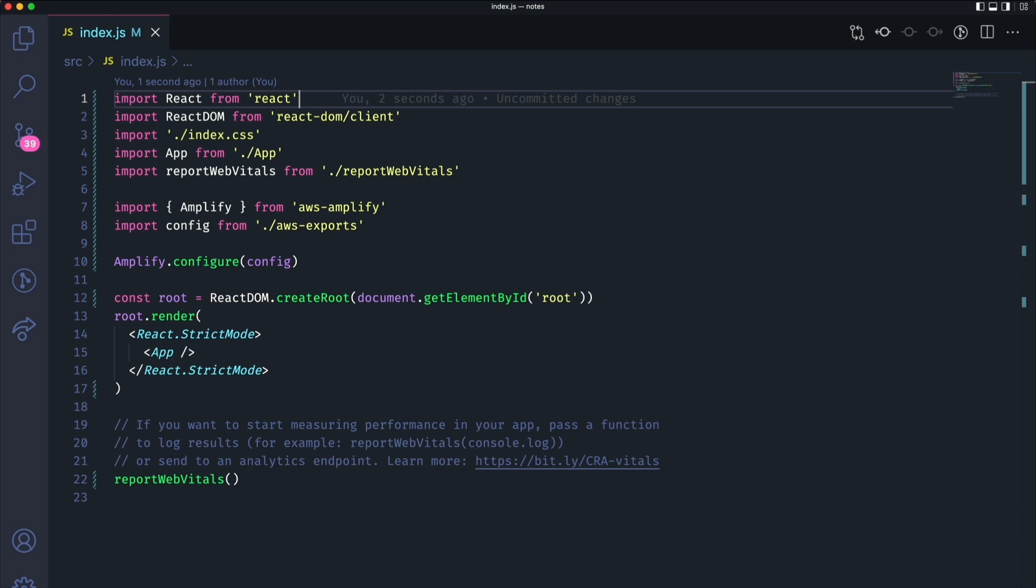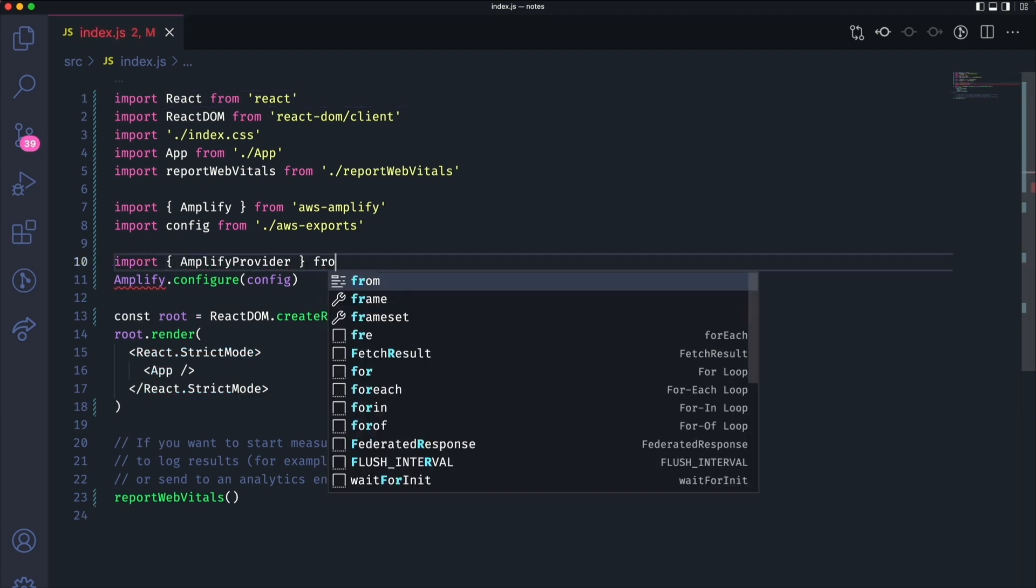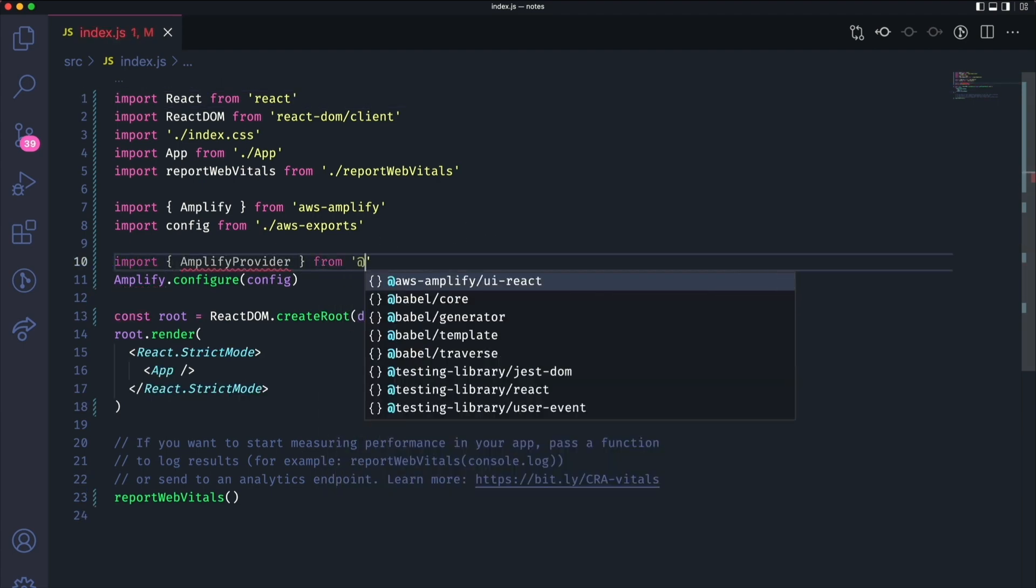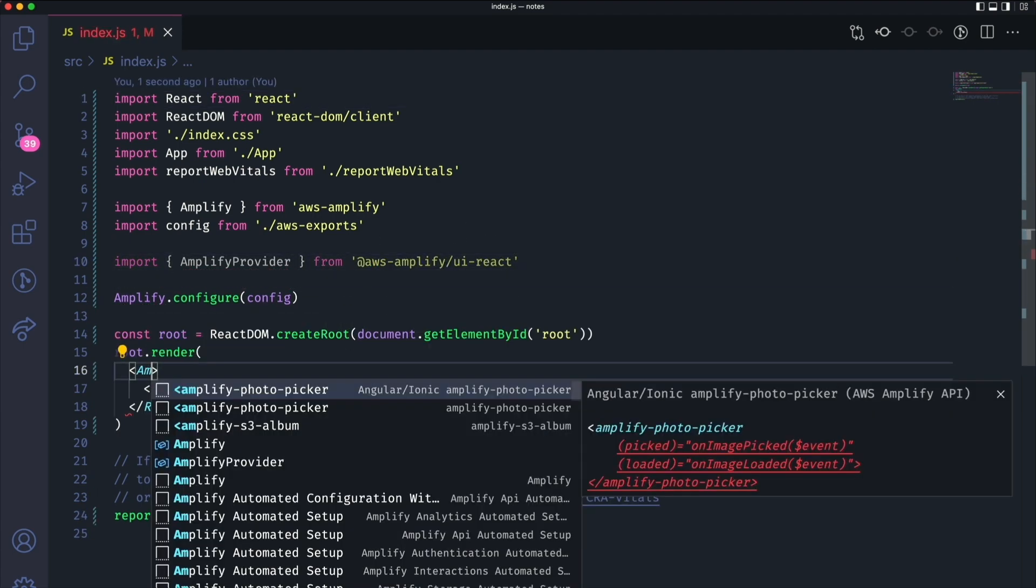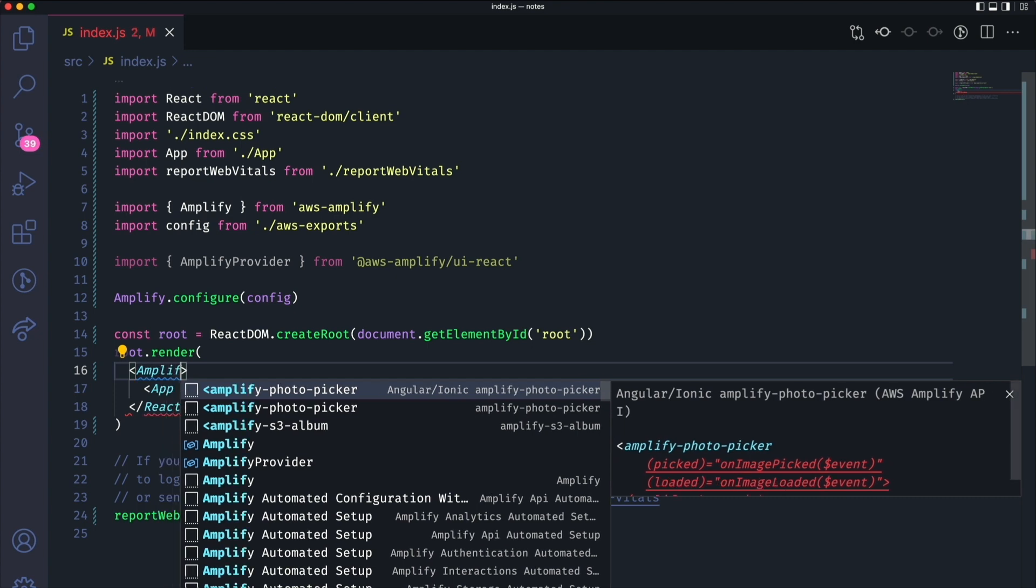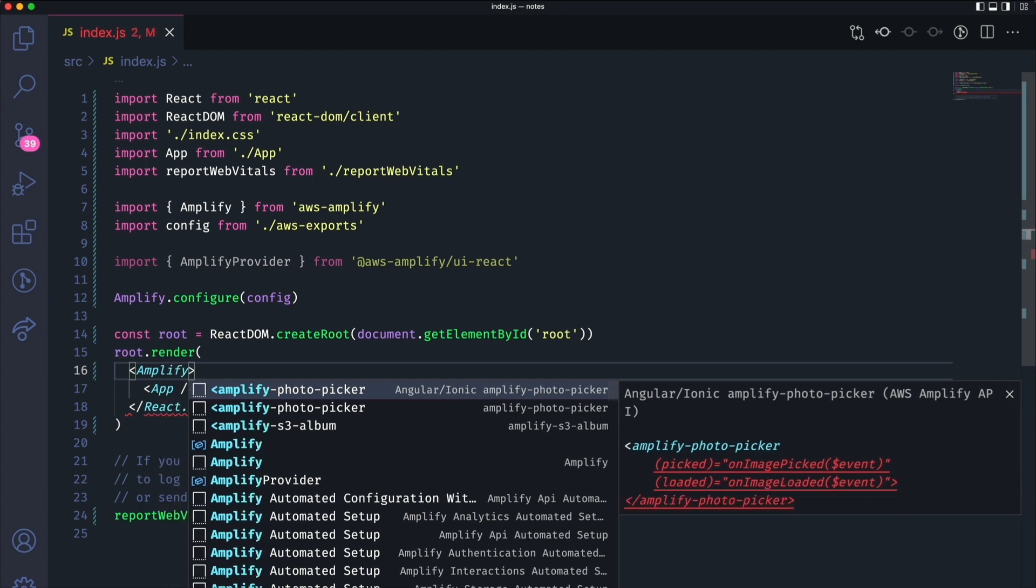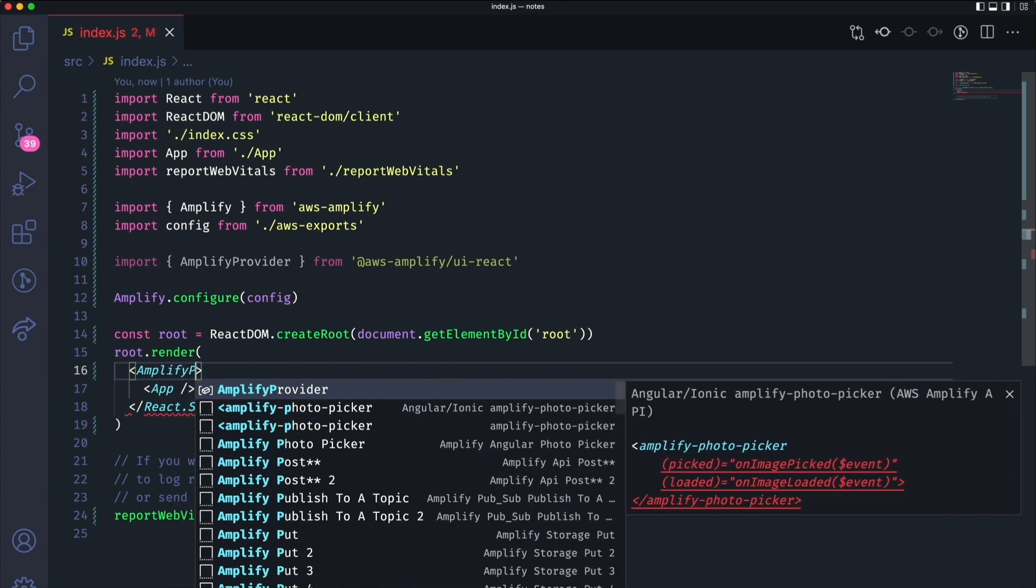We have a few setup steps to follow in order to have the components render as expected. Import the Amplify provider component and then use it as the top level component for your application.